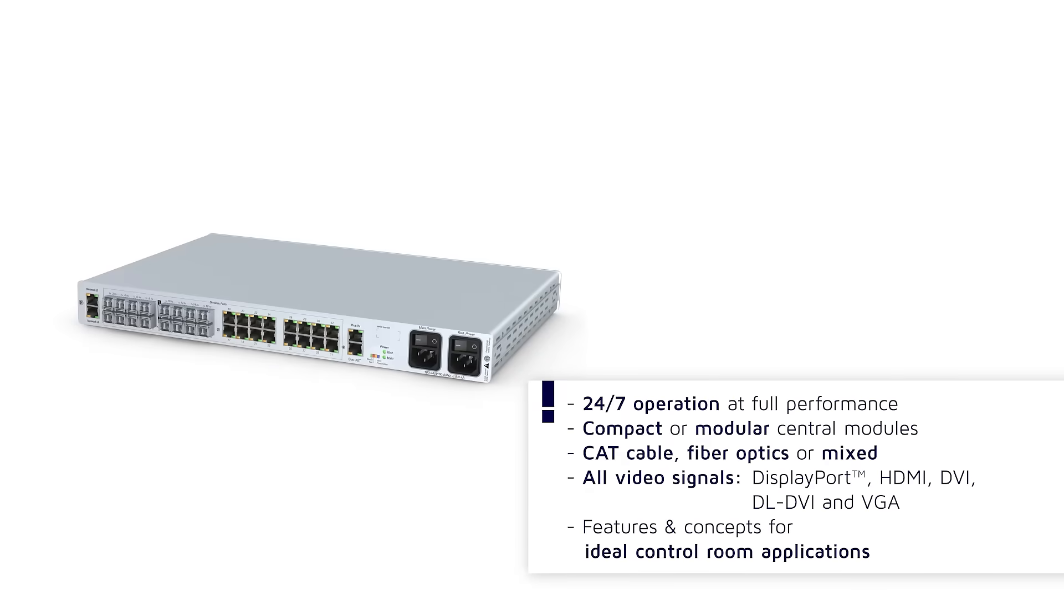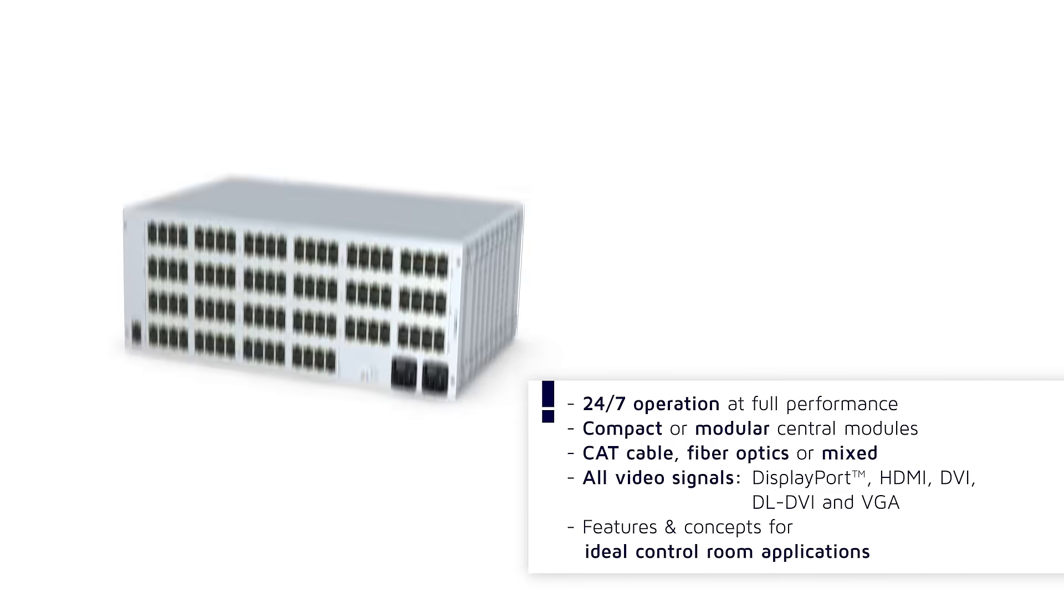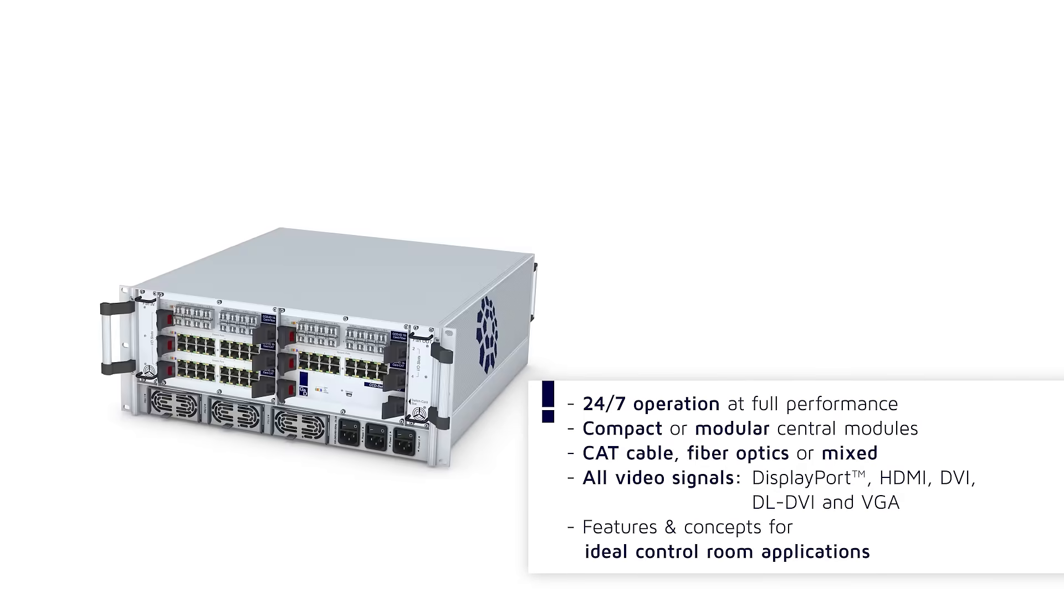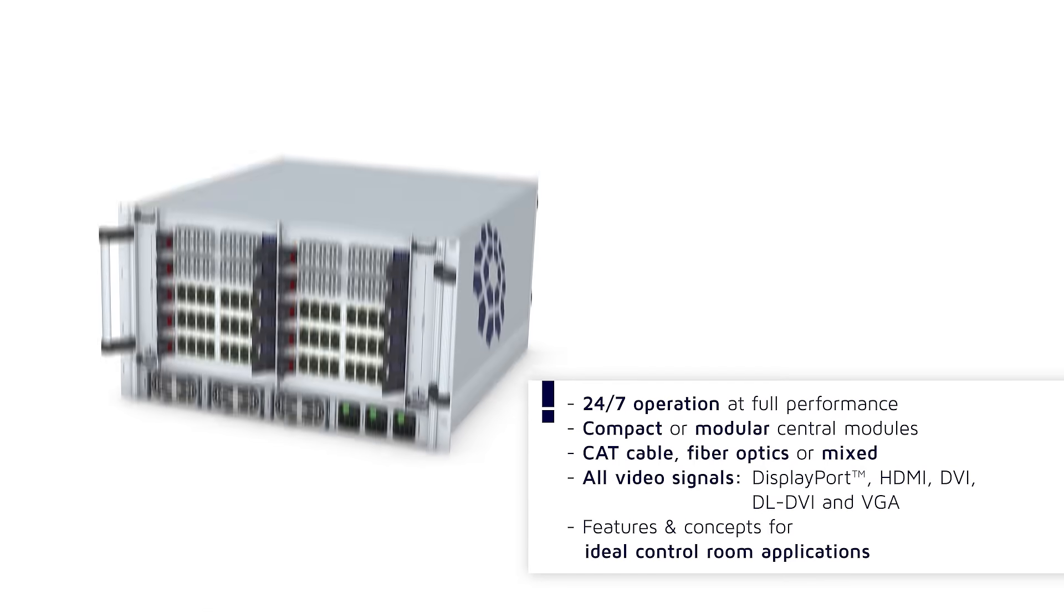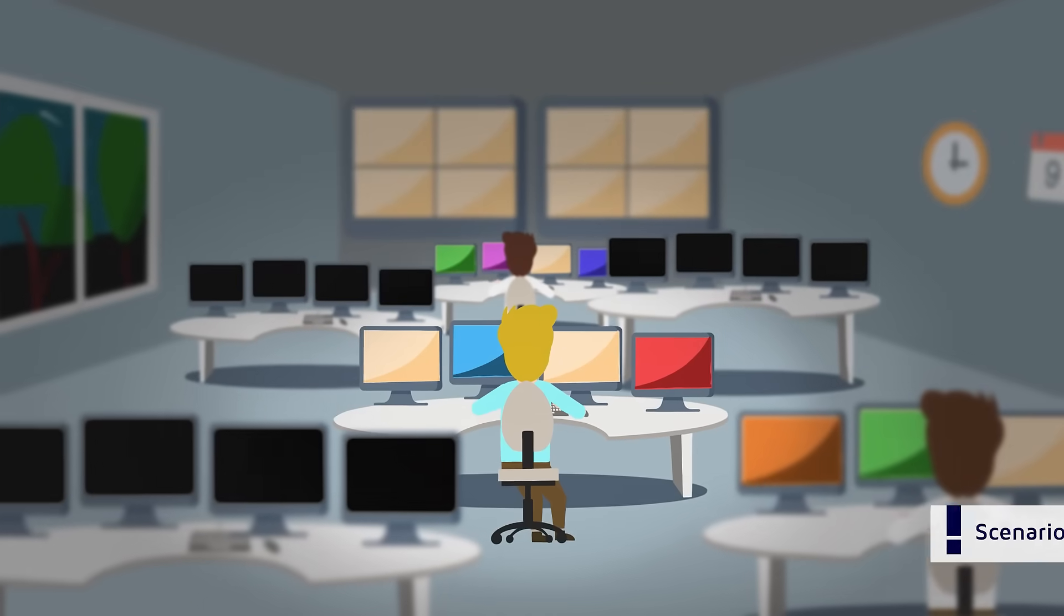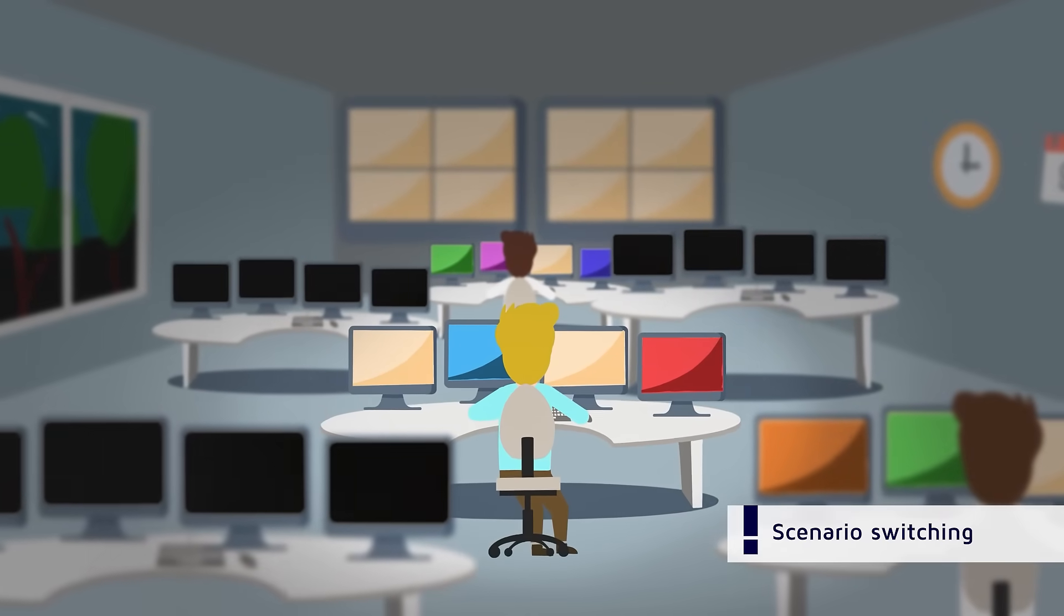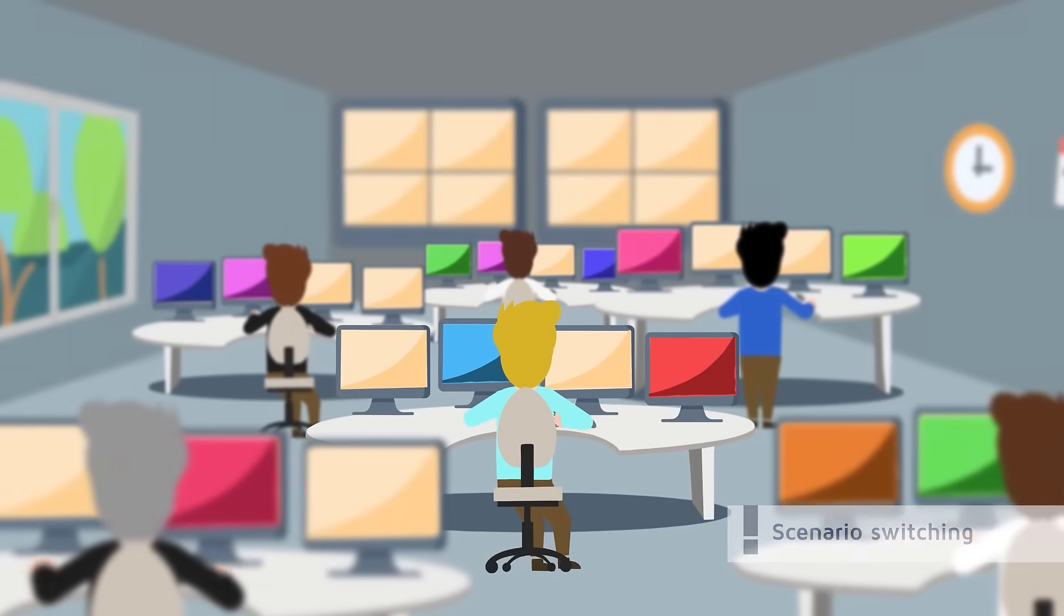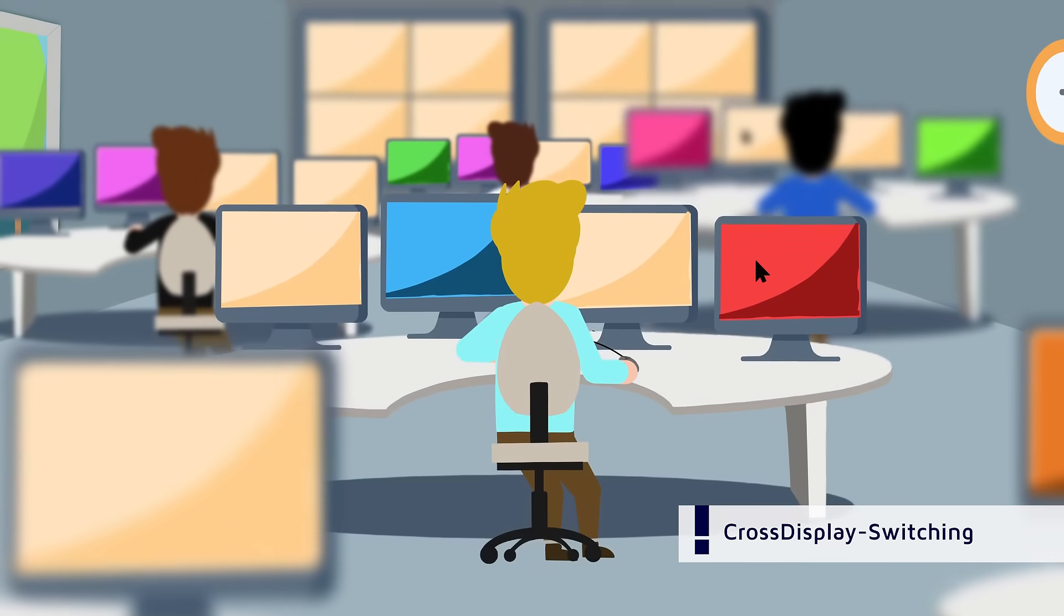Thanks to custom configuration options, our KVM matrix solutions can be adapted optimally for all requirements, making the whole process much more convenient. With one single command, all console modules can be switched from day shift to night shift, or the entire installation used for another purpose.